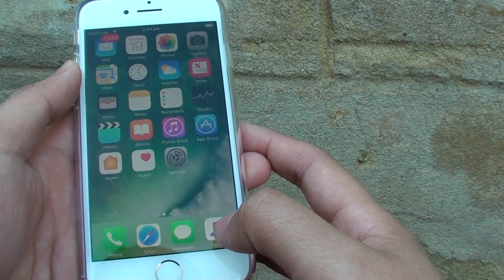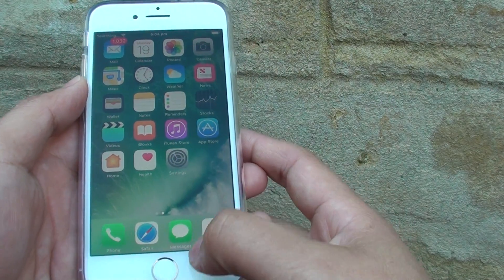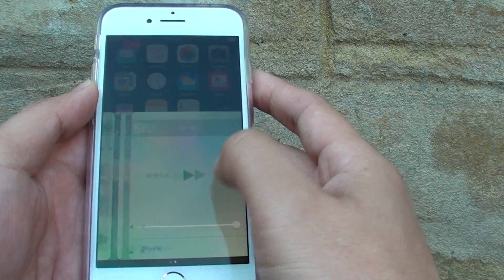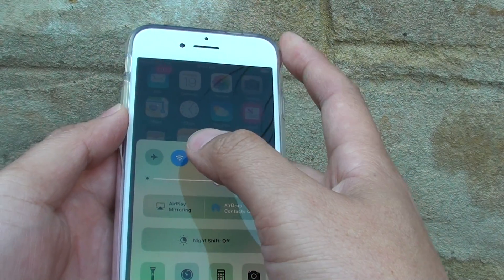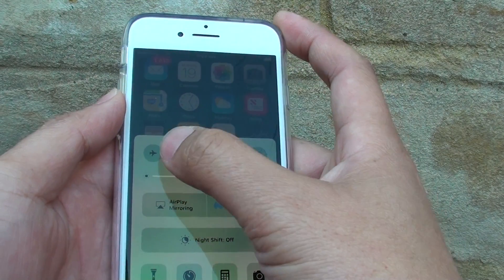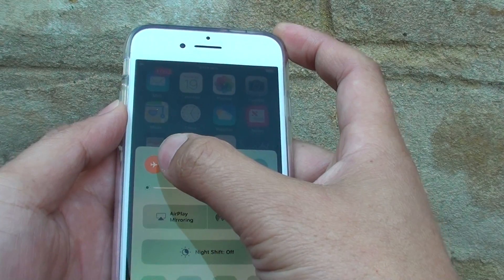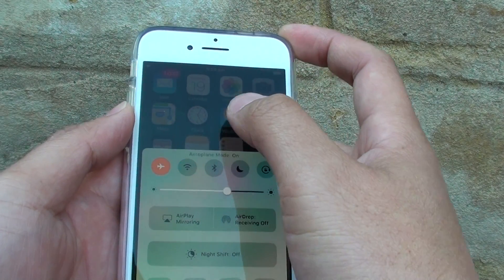Another way to turn airplane mode on or off is to slide up from the bottom. Over here you can see there is a shortcut for airplane mode, so simply tap on that to turn on airplane mode.